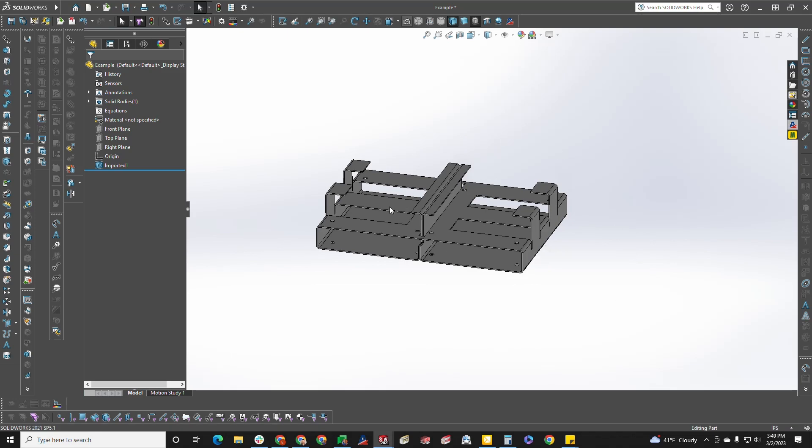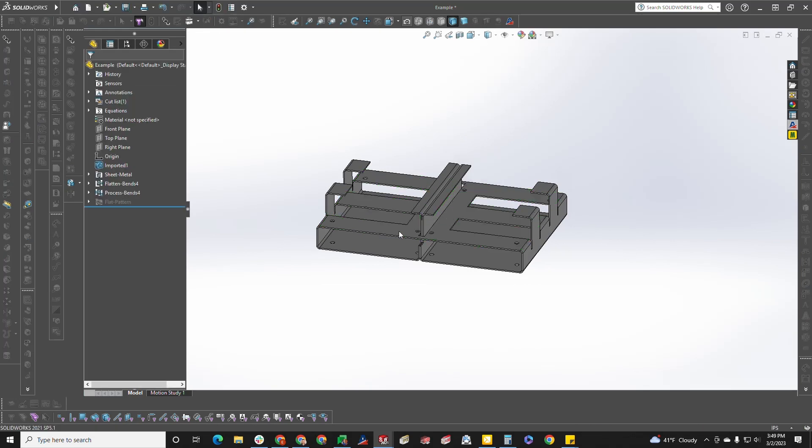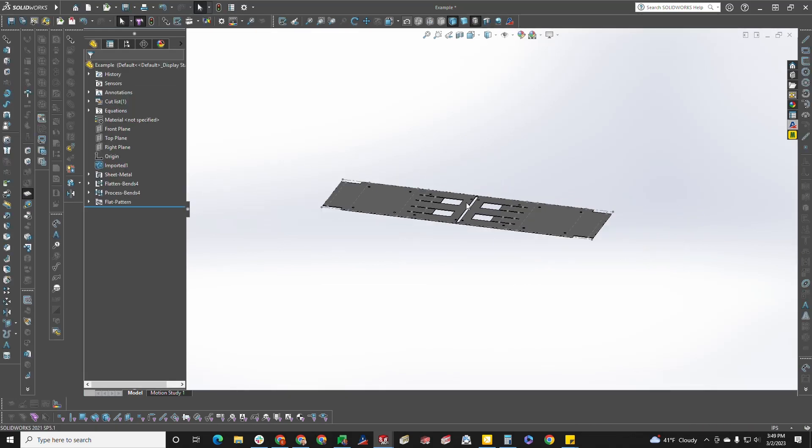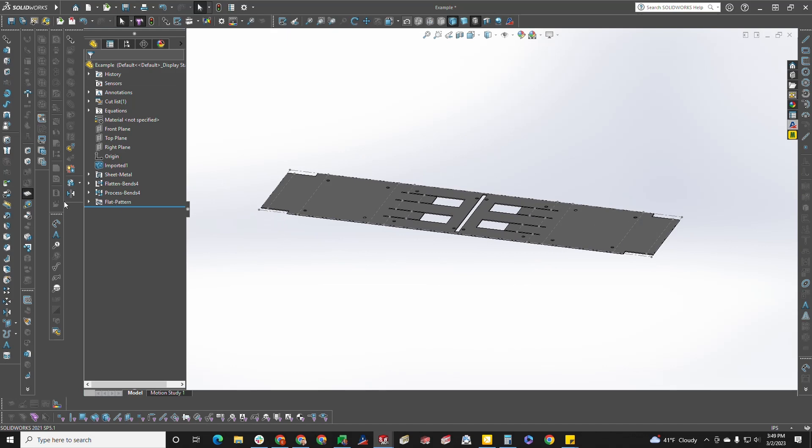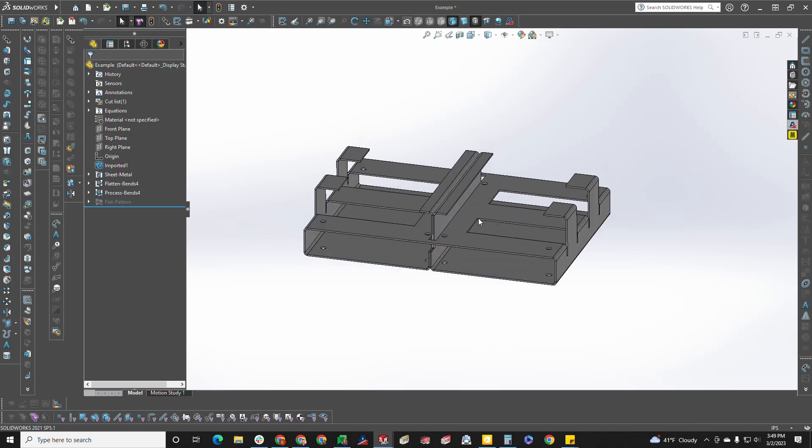it's a pretty complex part that actually does take sheet metal and unfolds without any errors. However, this part cannot be made in one piece. It must be split up into multiple pieces because we cannot get press brake tooling inside of this part to fold it up.